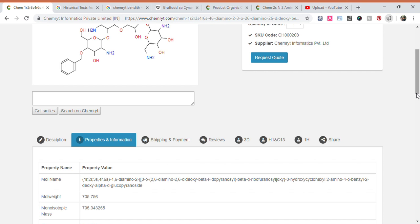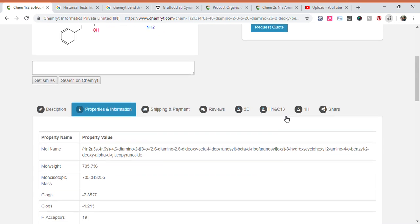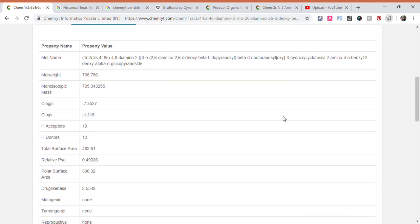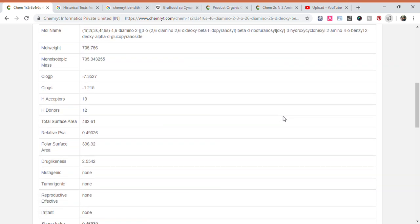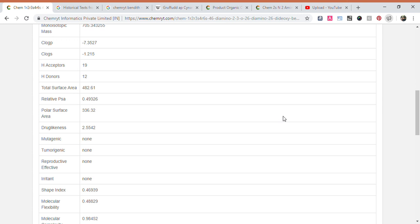CLogS: minus 1.215. H acceptors: 19. Polar surface area: 336.32. Drug likeness: 2.5542.